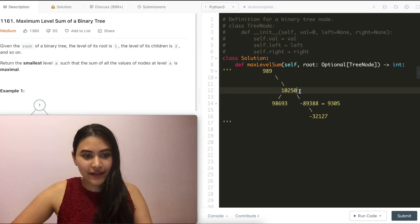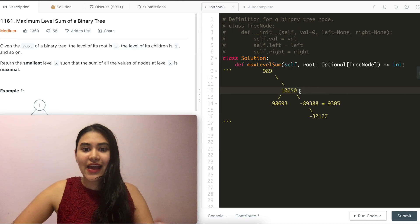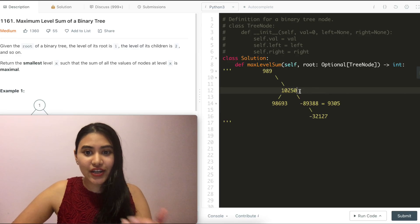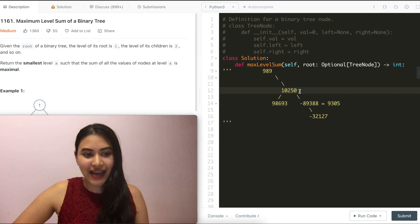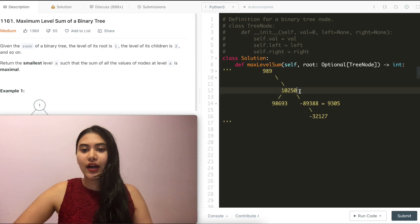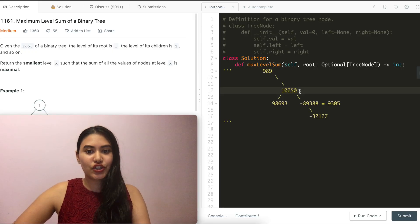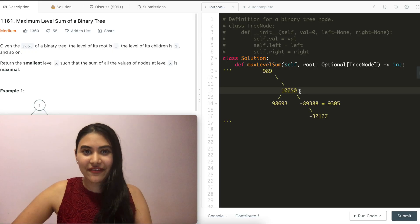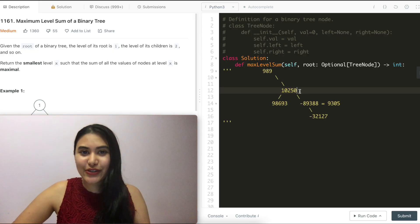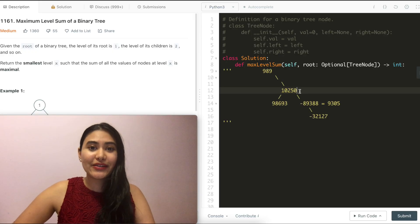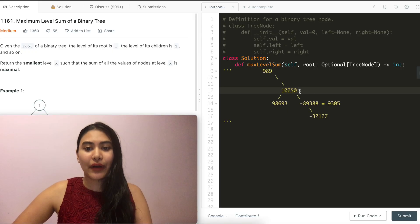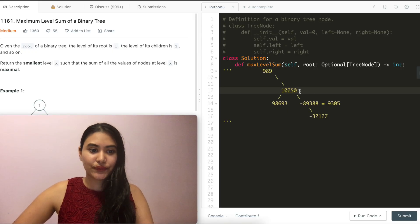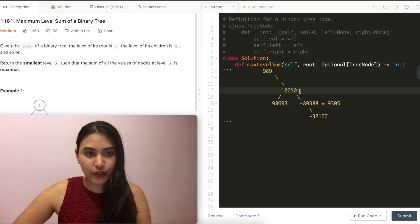This is a BFS approach — we go iteratively. Make sure you've seen my level order traversal video; it's the same exact concept. It's a super foundational video, not just for this video but for future ones as well. A lot of the concepts we use really touch on that, so watch that video. It's a seven-minute video — watch it at two times speed if you need to. I'm assuming you've either watched that video or you know how a level order traversal works.